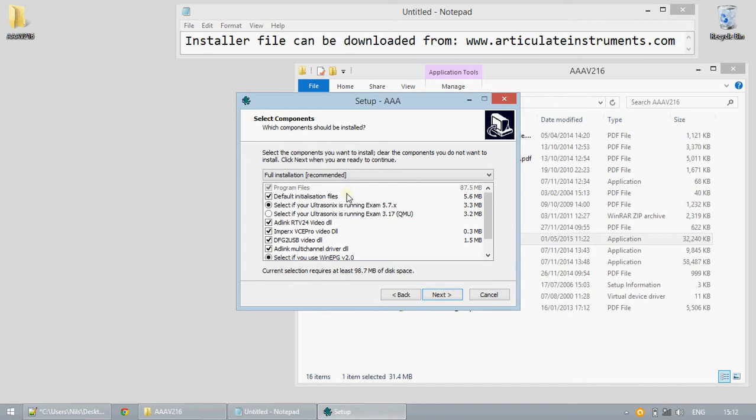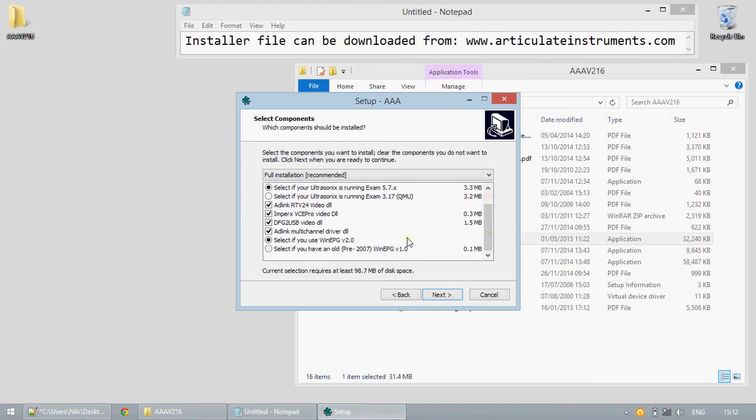If you are unsure of the version of WinEPG you are using between these options shown here please leave this option at the default of EPG version 2.